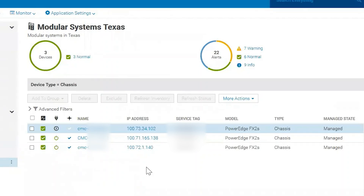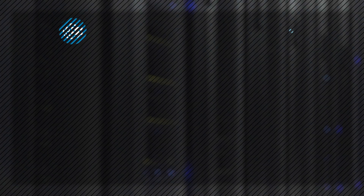That's it. I hope you enjoyed my video going over static and query group creation in OpenManage Enterprise. Thank you, and have a wonderful day.